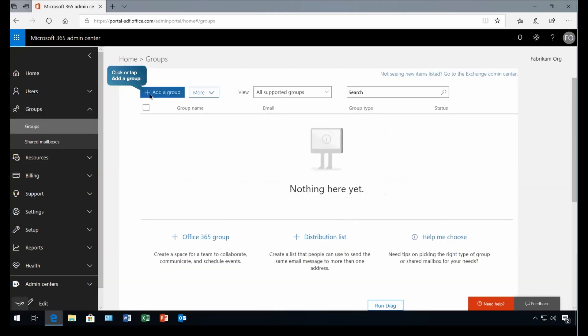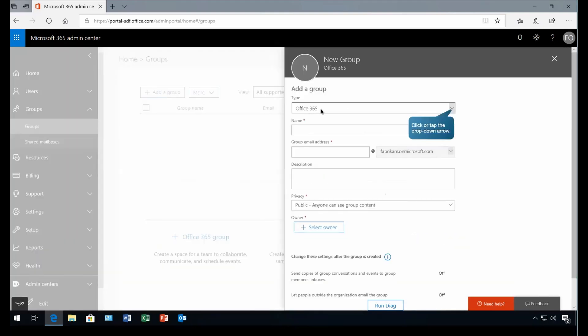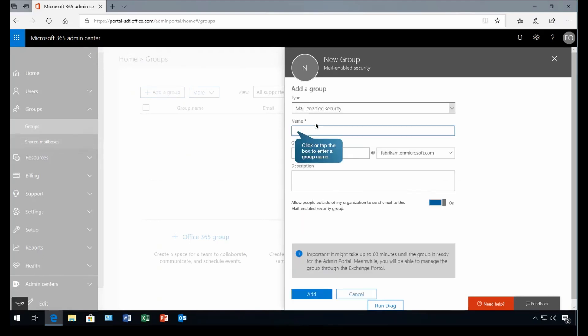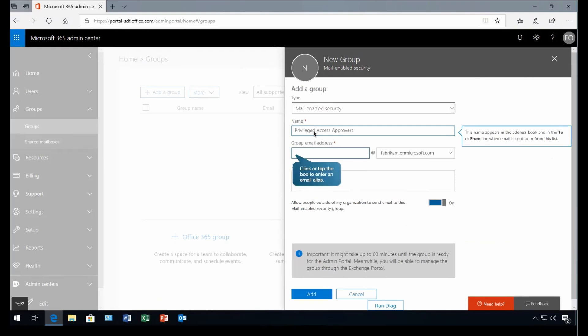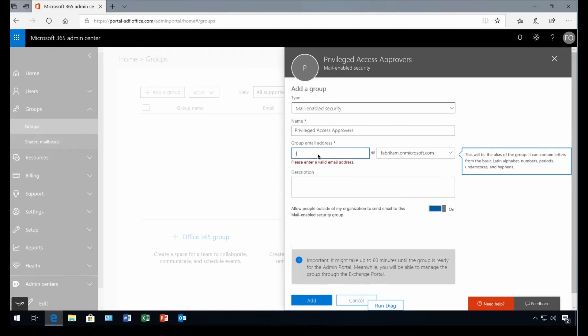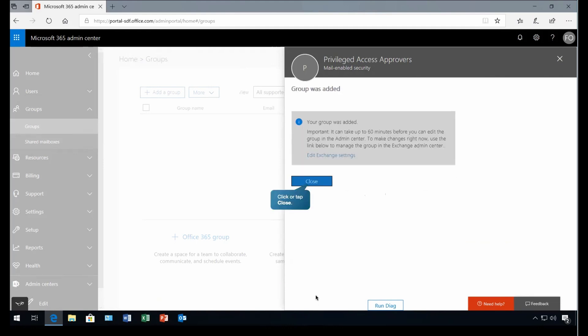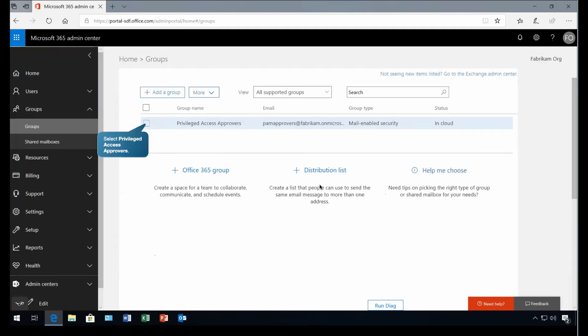Here we will select the group type. It can be any of this. So mail enabled security and there we can specify the name. In this case, Privilege Access Approvers, any email address for this group and will provide description for it. Let's add this group and close it.